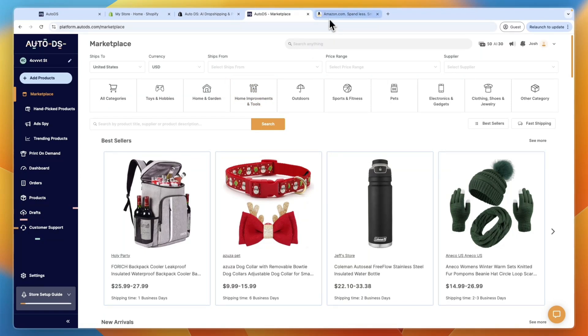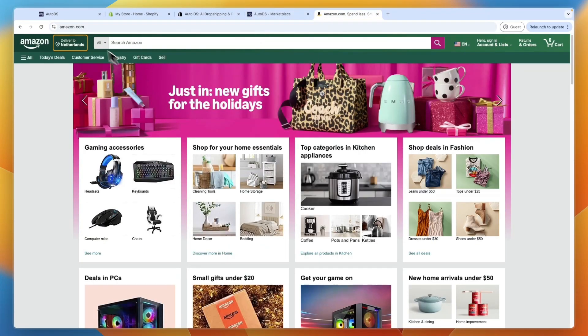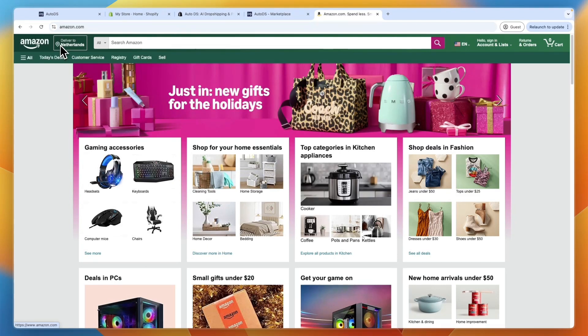To do this, you just want to go to Amazon and make sure that in the top left, it says for me delivered to Netherlands. But for example, if you want to sell in the United States on your Shopify store, you should make sure that this also says that country.